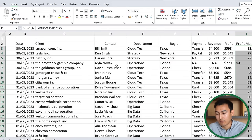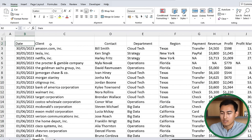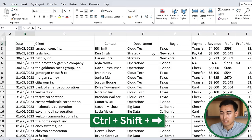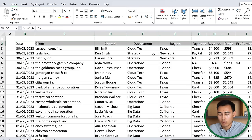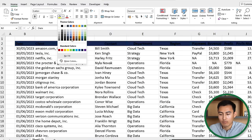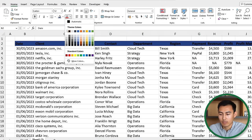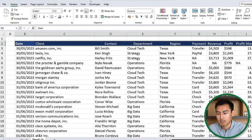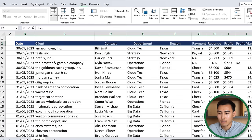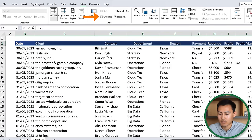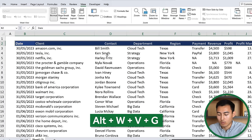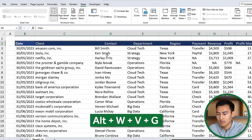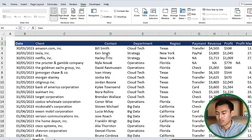Step nine: format the header row. Select it with Ctrl+Shift+Right, bold it with Ctrl+B, apply a dark blue fill color, and change the font to white so the headers are clearly visible. Step ten: remove the gridlines to reduce distraction — go to View and uncheck Gridlines, or use the shortcut Alt+W, V, G.